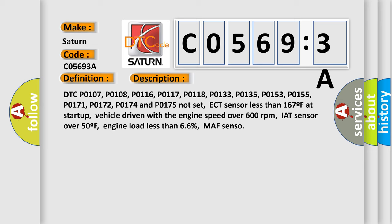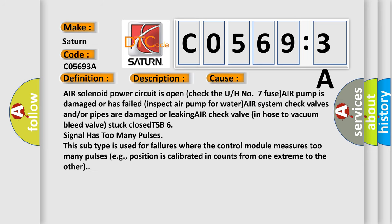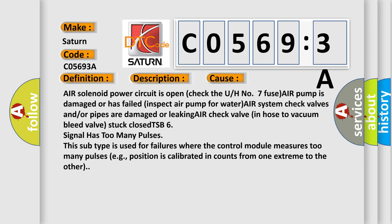This diagnostic error occurs most often in these cases: Air solenoid power circuit is open, check the URH number 7 fuse. Air pump is damaged or has failed, inspect air pump for water. Air system check valves and/or pipes are damaged or leaking. Air check valve in hose to vacuum bleed valve stuck closed.